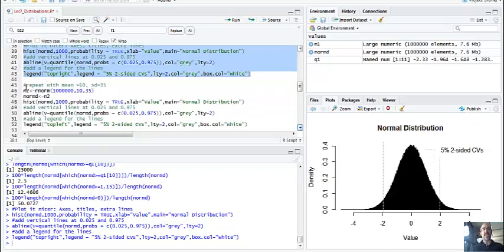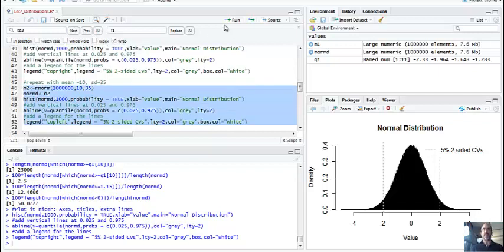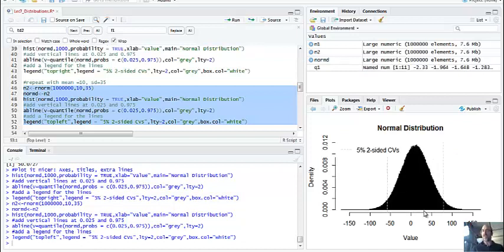Now I'm going to repeat this. All I had to do was change N2 here and rename normd to the new distribution. This is the same million observations but with a new mean of 10 and new standard deviation of 35. It's going to look different - it's going to be shifted and a little bit stretched. You can see it's shifted over because the mean is now 10, and look how the cutoffs are now more than 35.